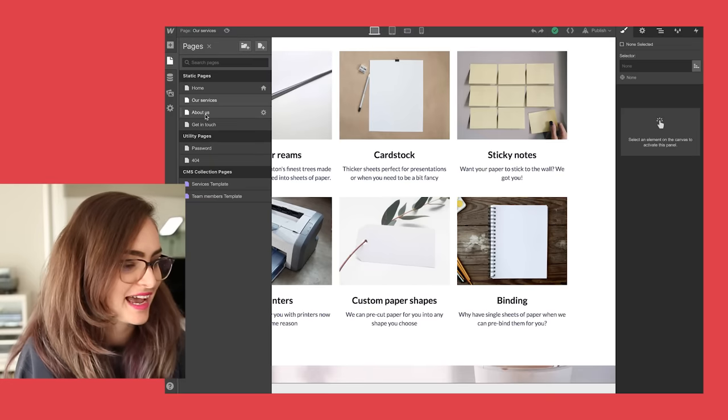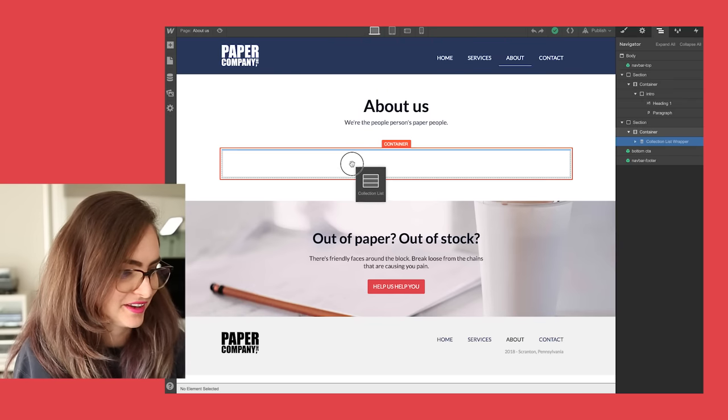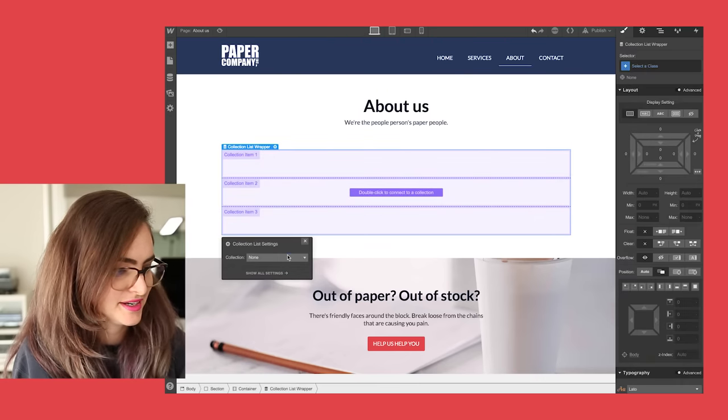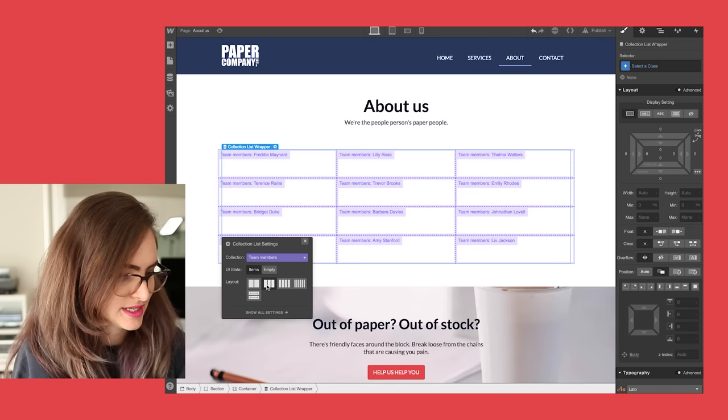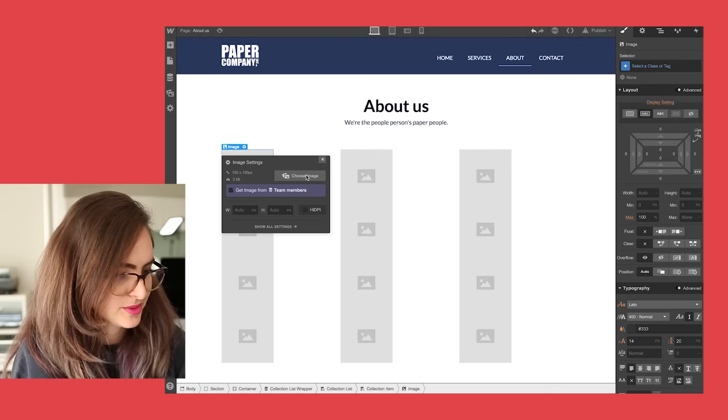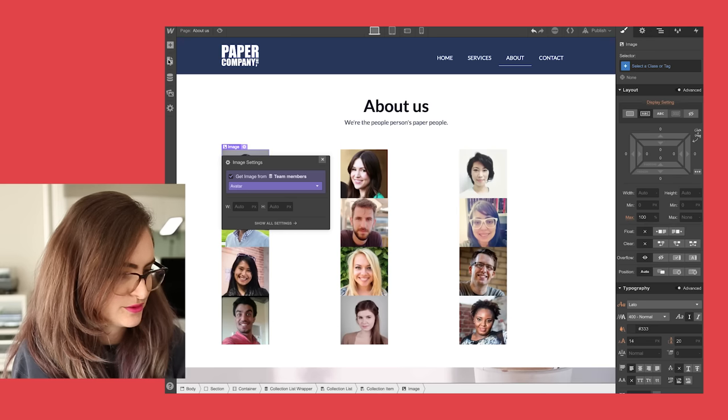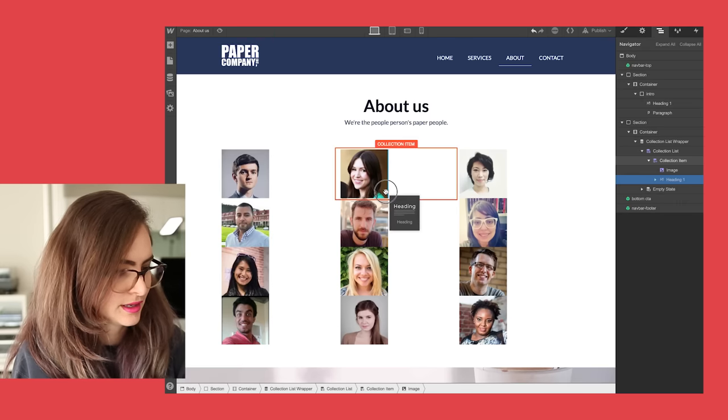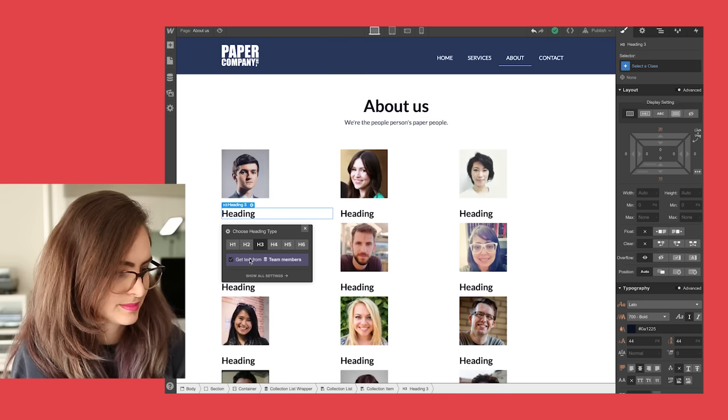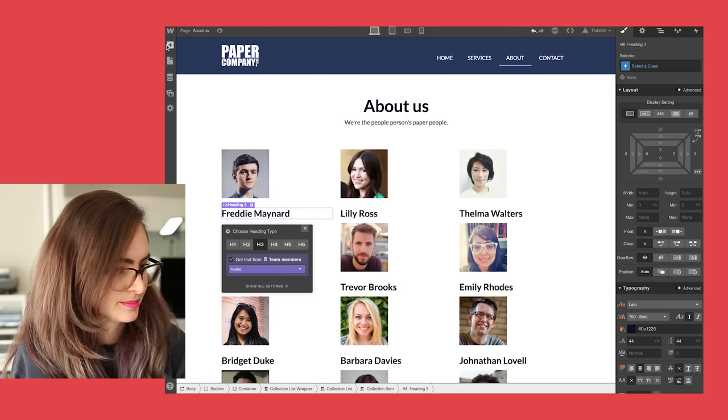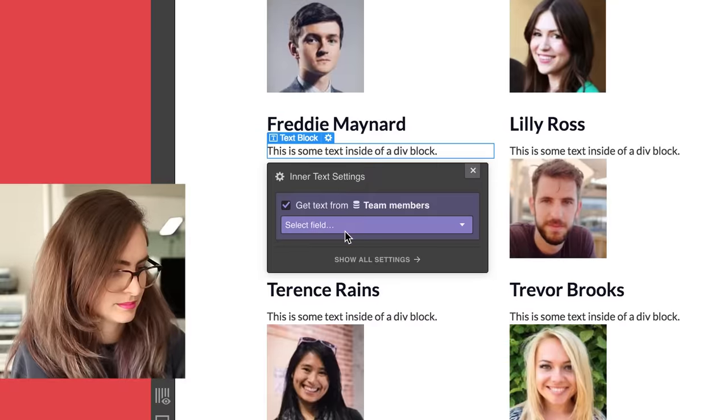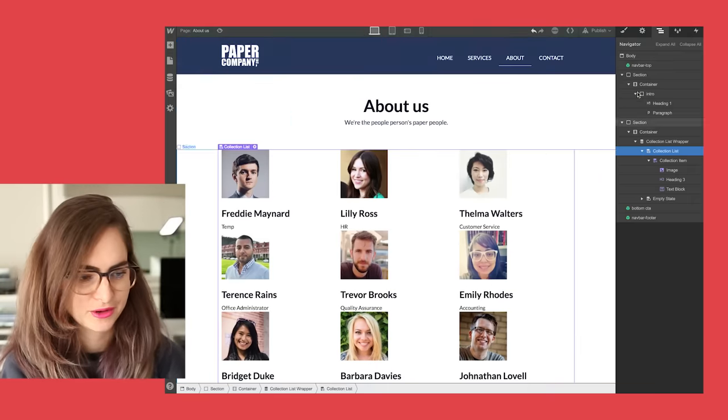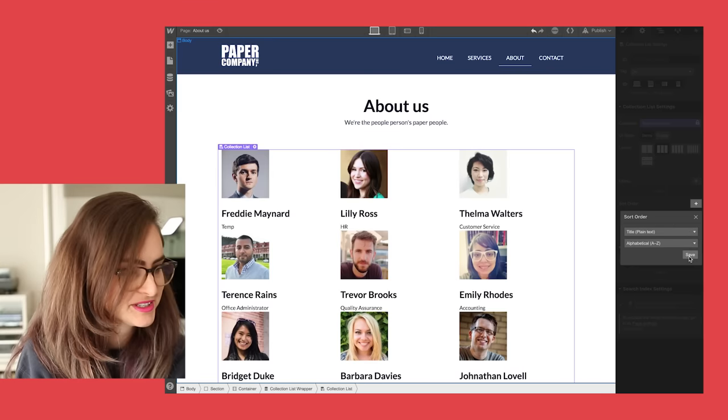Now let's add them to the about page. So what I'm gonna do is add a collection list into this container. I'm gonna take from the team members collection and I'm gonna arrange them in columns, let's say, of three. Now I'll add an image to one of these and connect it to the avatar field. Add a heading. The team member name. See, so all of the data that I put in the CMS is displaying on the web page. Just gonna change the order of them though, so that our regional manager is first.